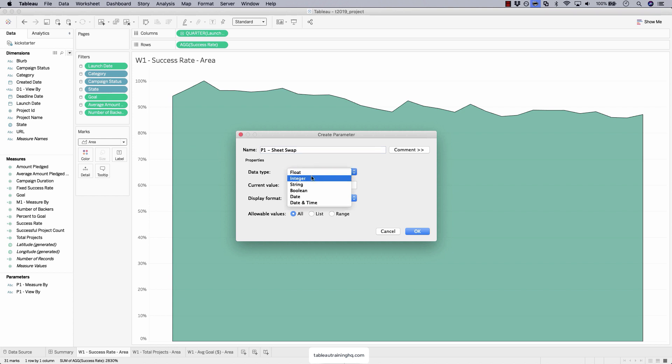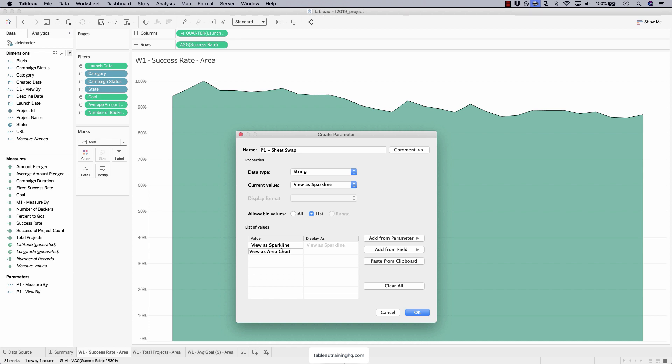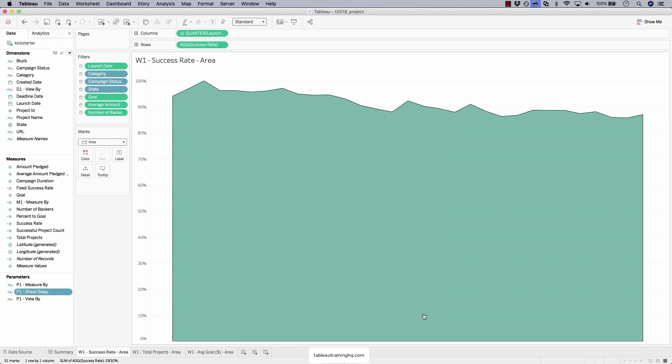Let's call this p1-sheet swap, changing your data type to string, list. And for our value, we'll say view as spark line or view as area chart. This is going to provide that user context on the dashboard so they can see quickly, okay, I want to view this as this type of chart. Click okay.